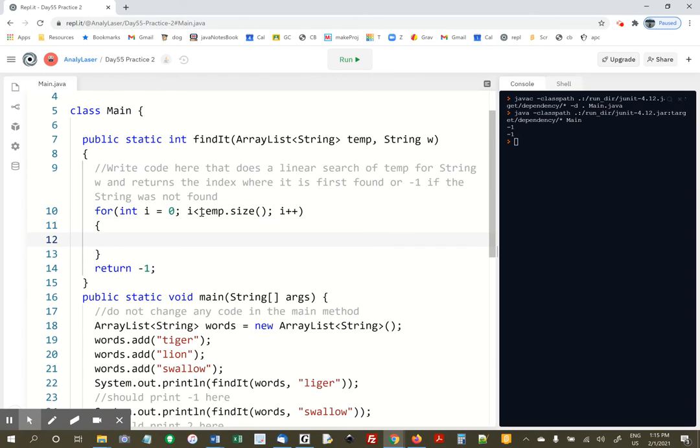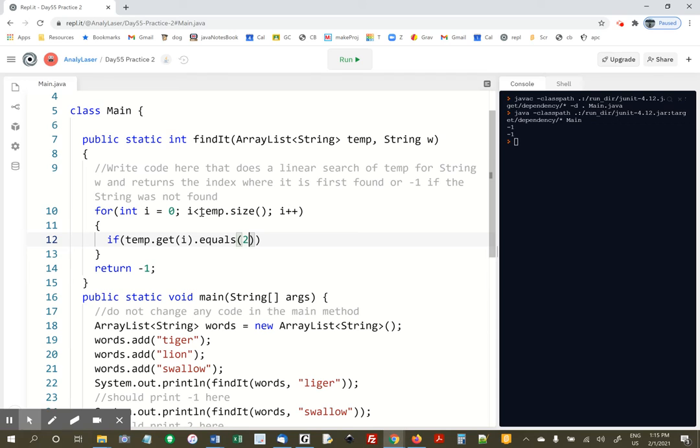That's i++. All right. And here we are. If temp.get(i).equals(w), that's the string we've got sent over, if we found it, then return i, otherwise return negative 1.